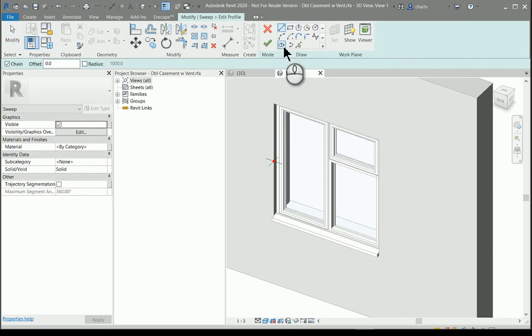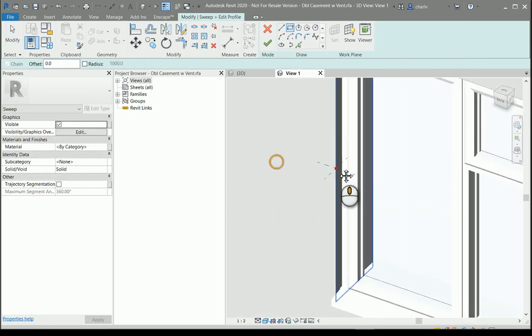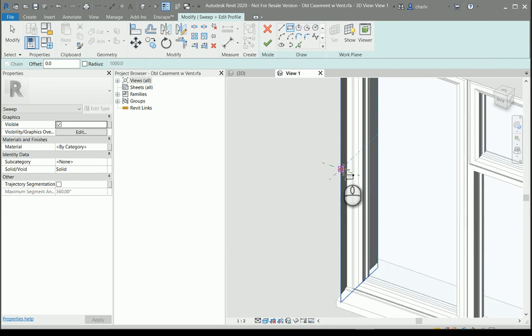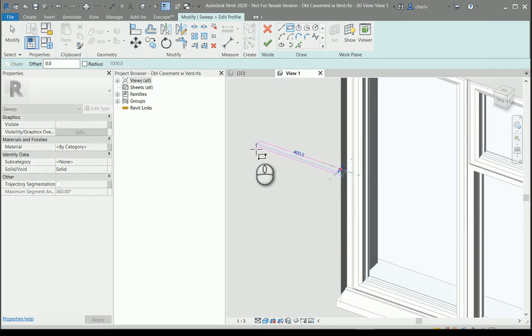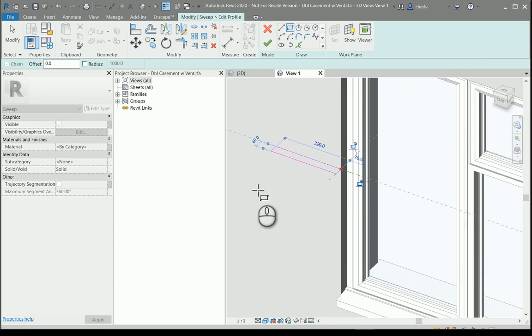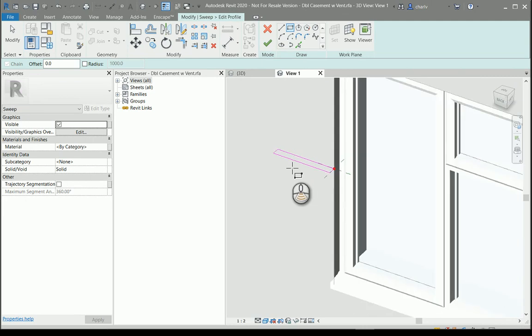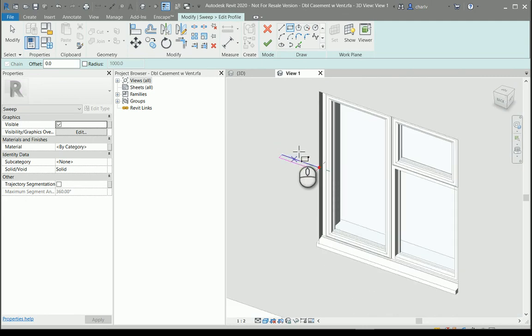I'll start in that red dot and I'll create a little rectangle on that plane. It's about 300 by 40, and that should be sufficient. I'll finish the profile.